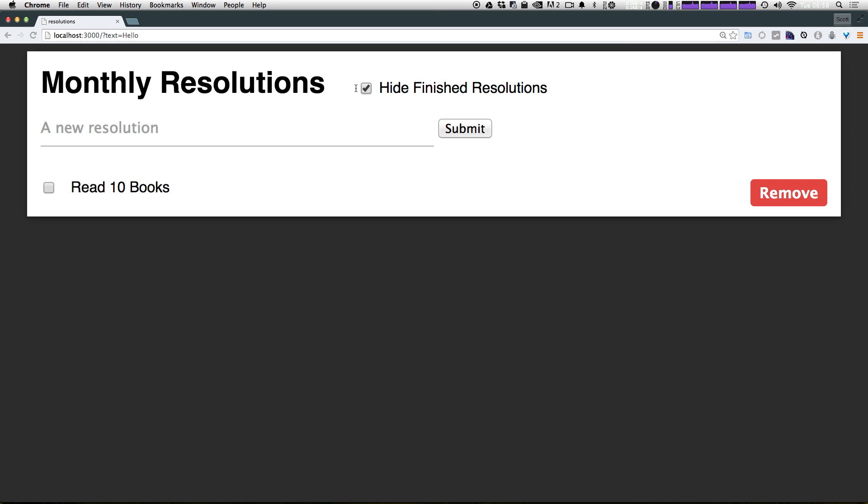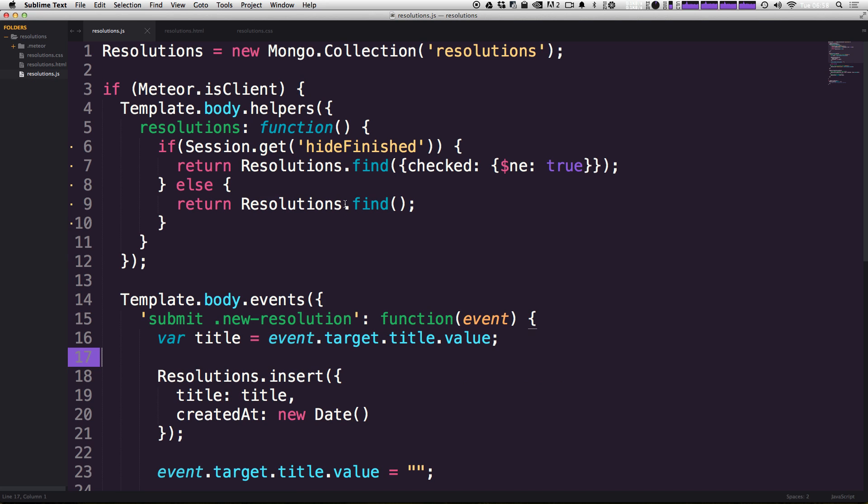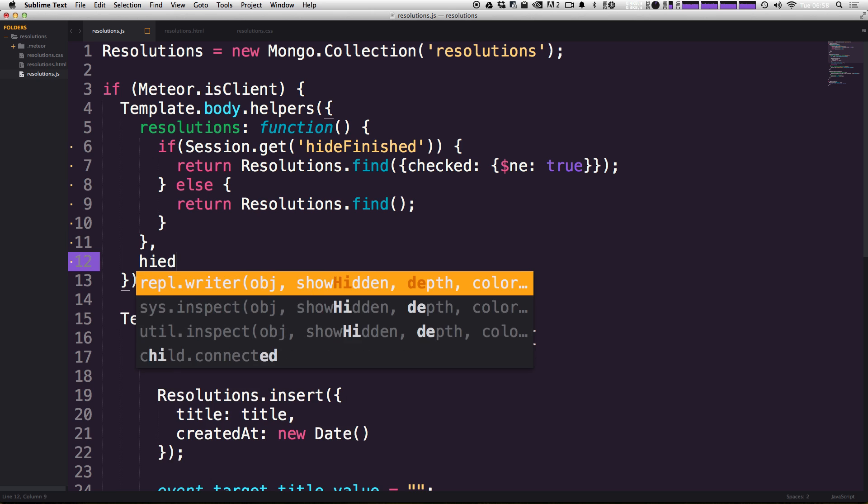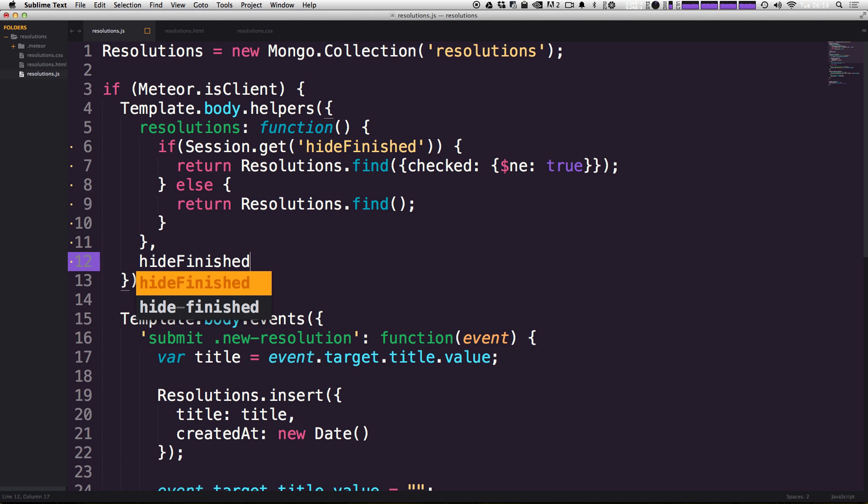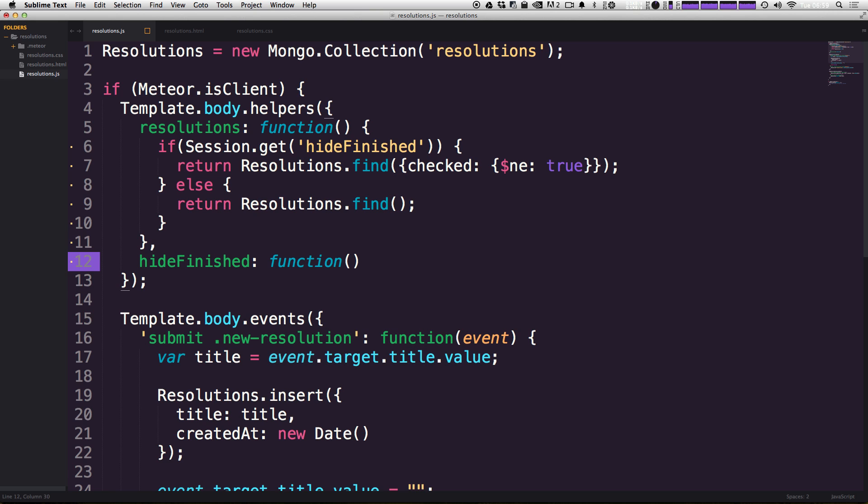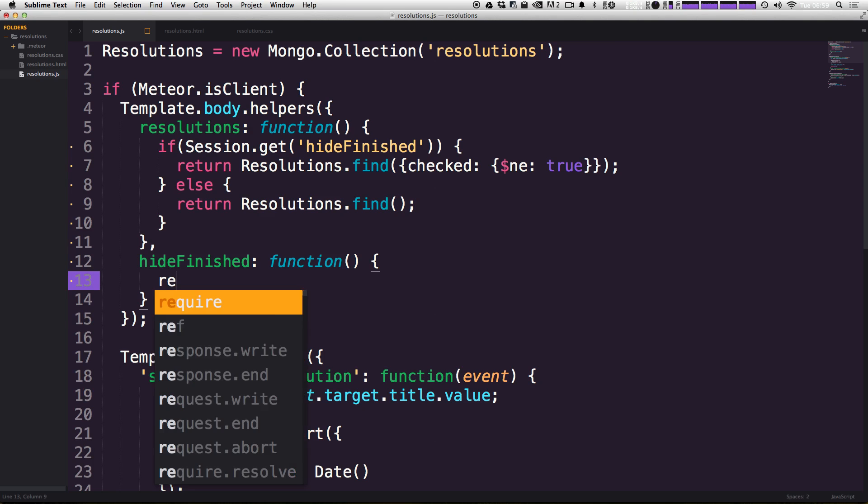However, one thing we haven't really established yet is this helper here that we used in our HTML, this hideFinished. We're actually not using this hideFinished at all. We want to keep this in sync with what the actual session value is. So we want to add this as a helper. It's simply just defining a session variable. You can't use it as a helper until you define it as a helper. And that's something that you figure out as you work with Meteor, is that you really can't use anything in your templates to display information without defining them as a helper. So we can come in here and add a comma to this template body helpers and add a new helper, which is going to be hideFinished.